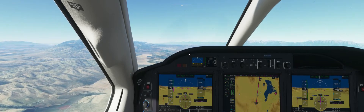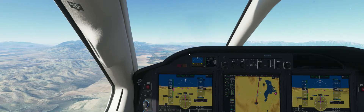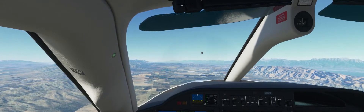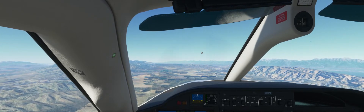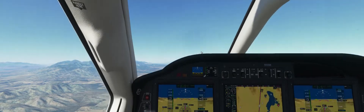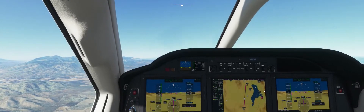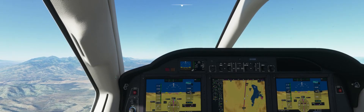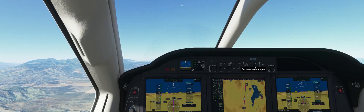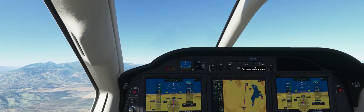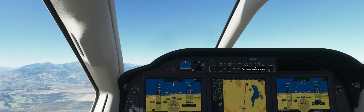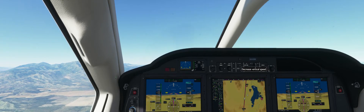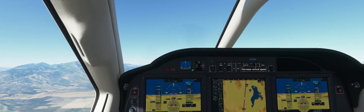Descend and maintain 11,000 feet, expect ILS runway 1-6 left approach via Oscar Golf Delta transition, clear to Oscar Golf Delta. I'm curious if that lake I saw earlier is Utah Lake. Why clear me down to 10,000 and then tell me to go back up to 11? Allegiant 671 — not seven minutes away. I'm genuinely curious what it's going to do.